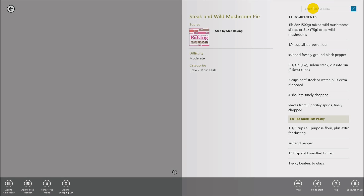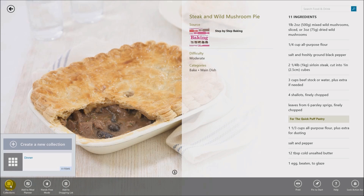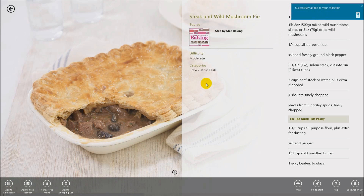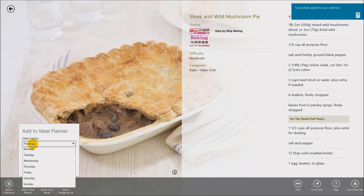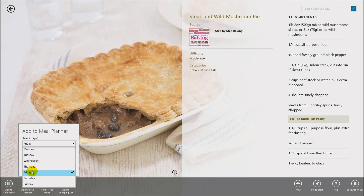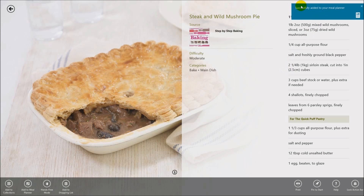I'll do a search — I'll put in 'steak.' It comes up with a list and I'm going to use the steak and wild mushroom option. Hit enter and it comes up with the recipe for steak and wild mushroom pie. You can then add it to a collection, add it to your meal planner, or skip ahead to shopping. I'll add it to the Dinner collection, and then add it to the meal planner — you can select the day, like Friday, and click Add.